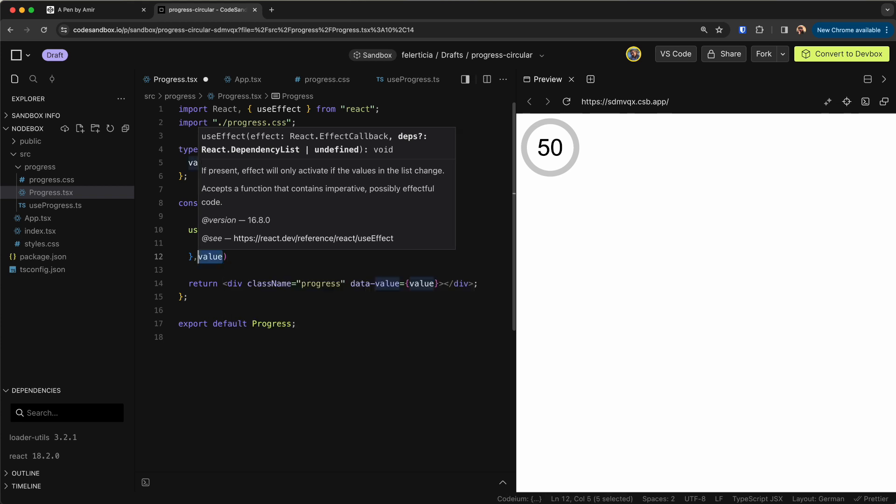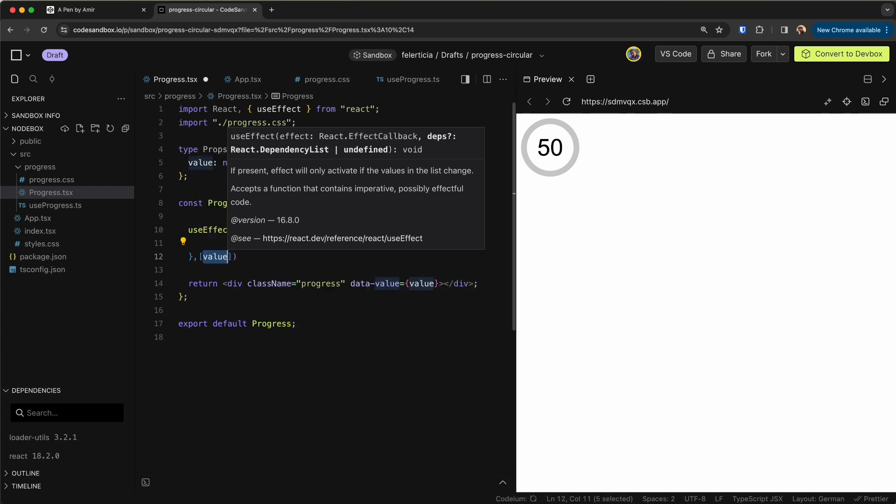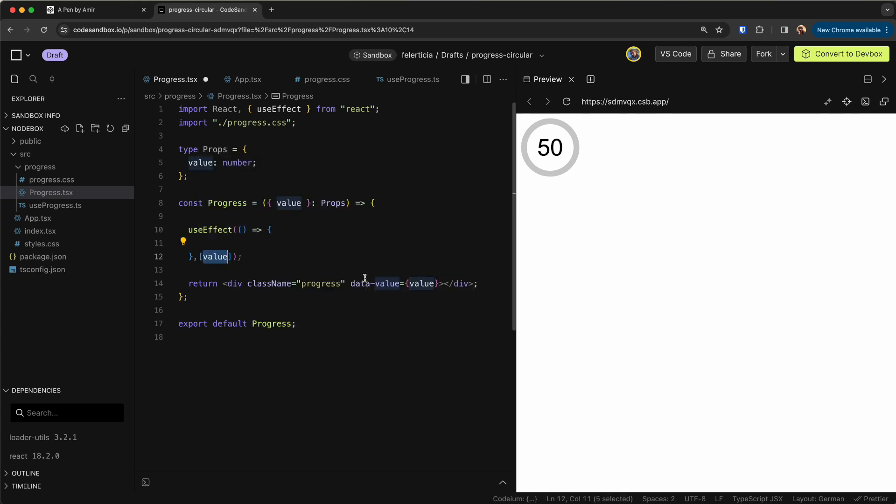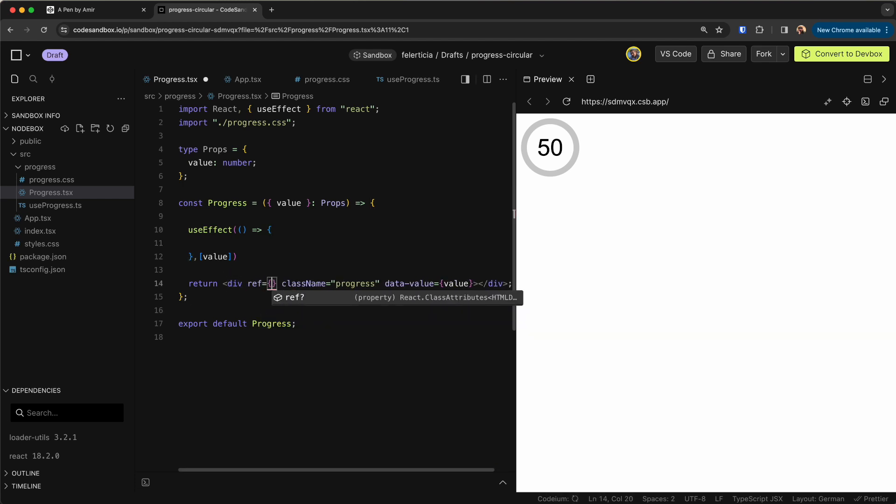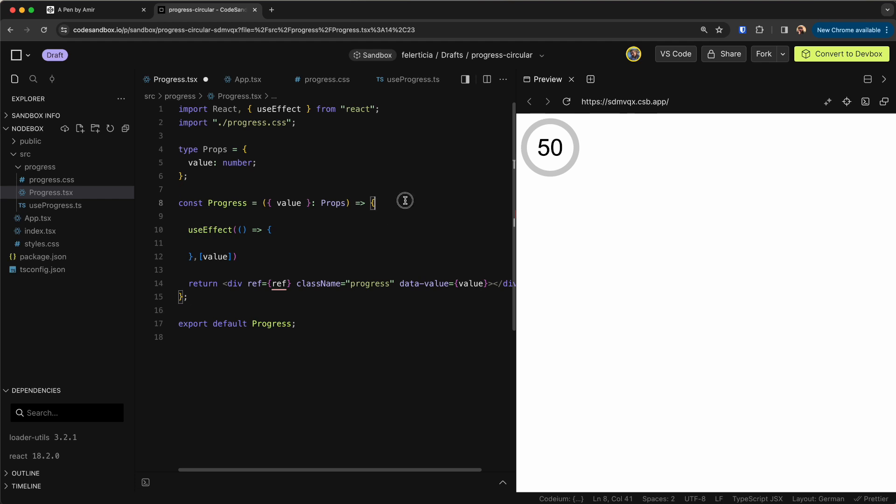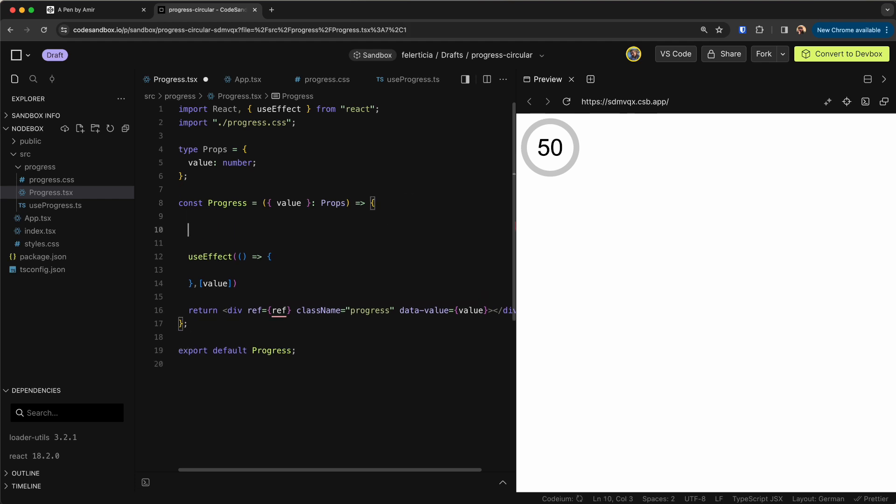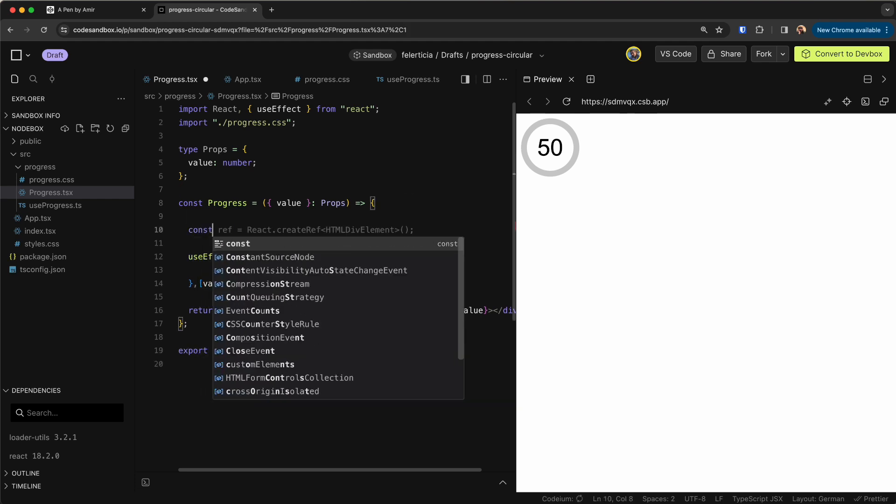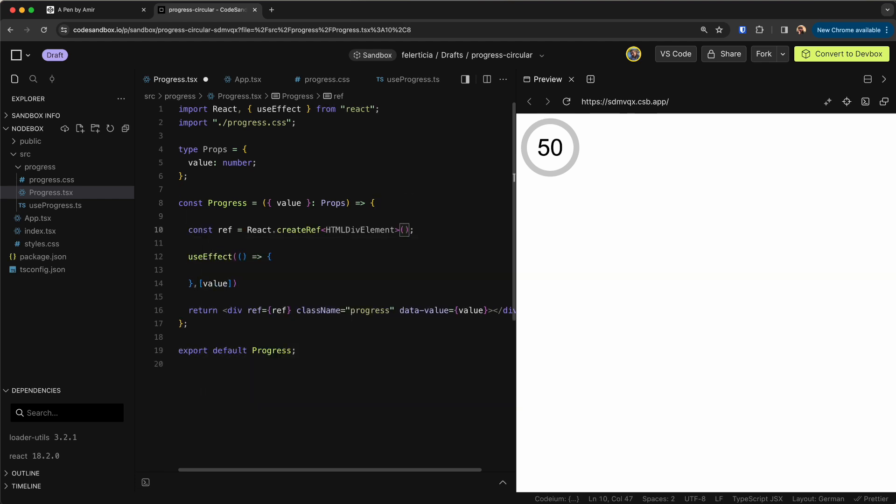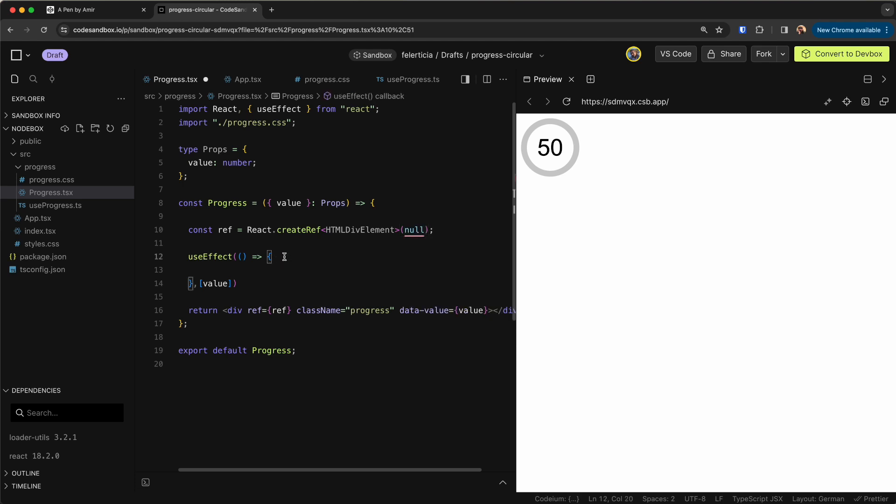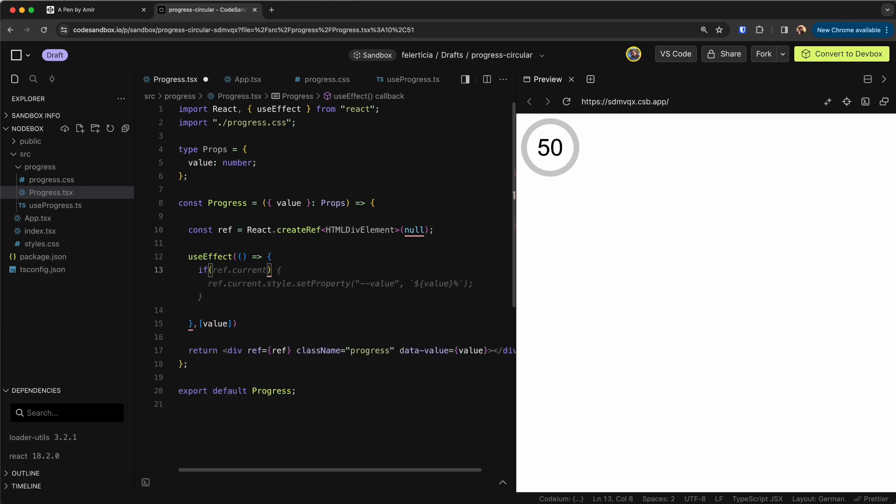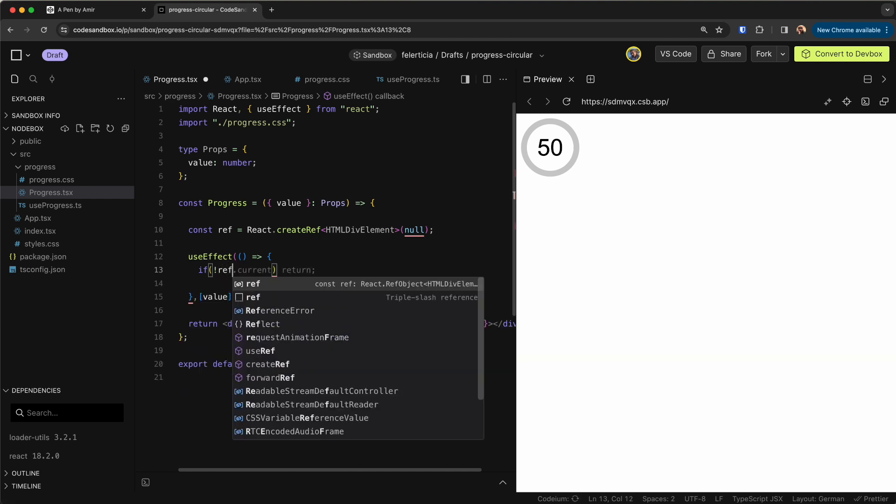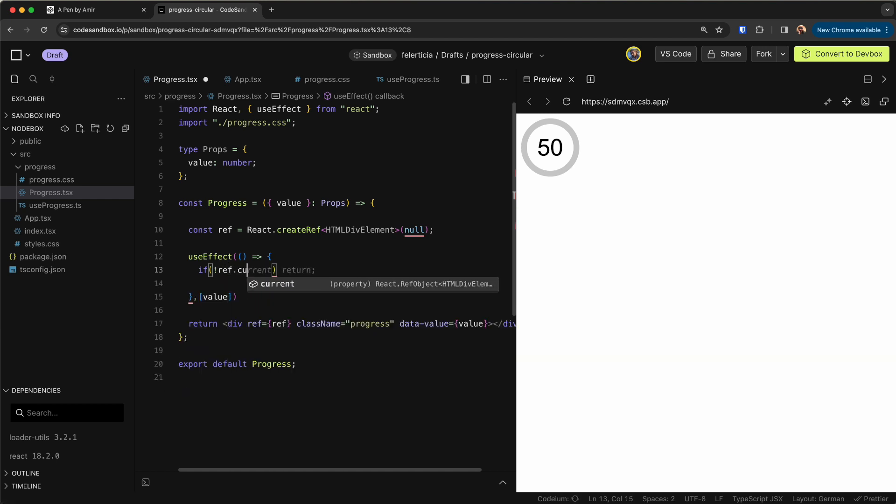Because whenever the value changes I want the progress to change as well and I want to reference to this. So I need to say ref is this and define the ref here like so and we can say this is null in the beginning. Here I would say if there is no ref, so if not ref.current then return.